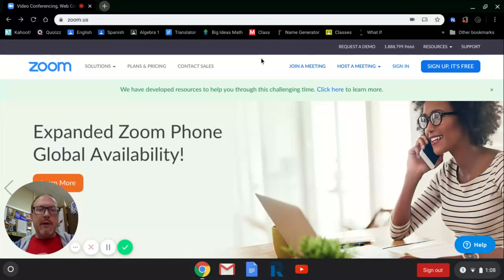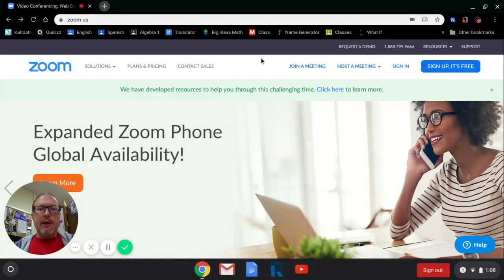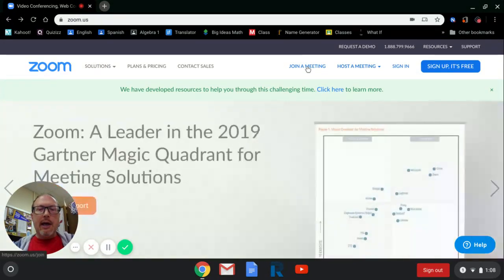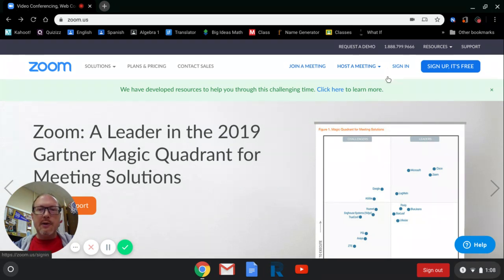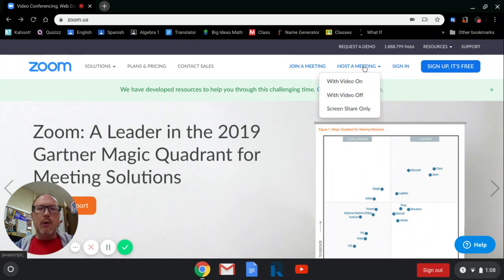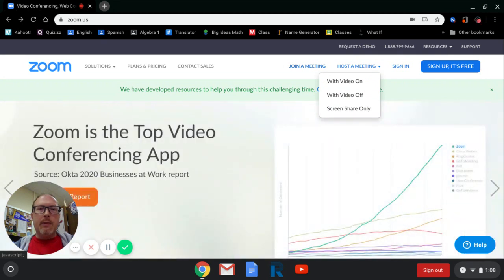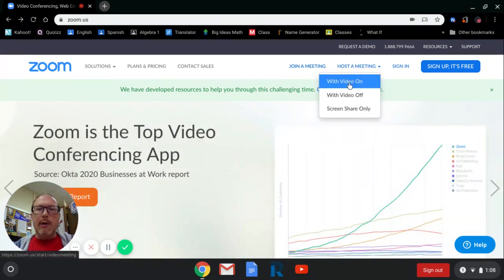If you're joining a meeting, then you can click to join a meeting and it'll work the same way as what I'm about to show you right here. But what I'm going to do is click host a meeting. This is for teachers who have a Chromebook that they're using at home.